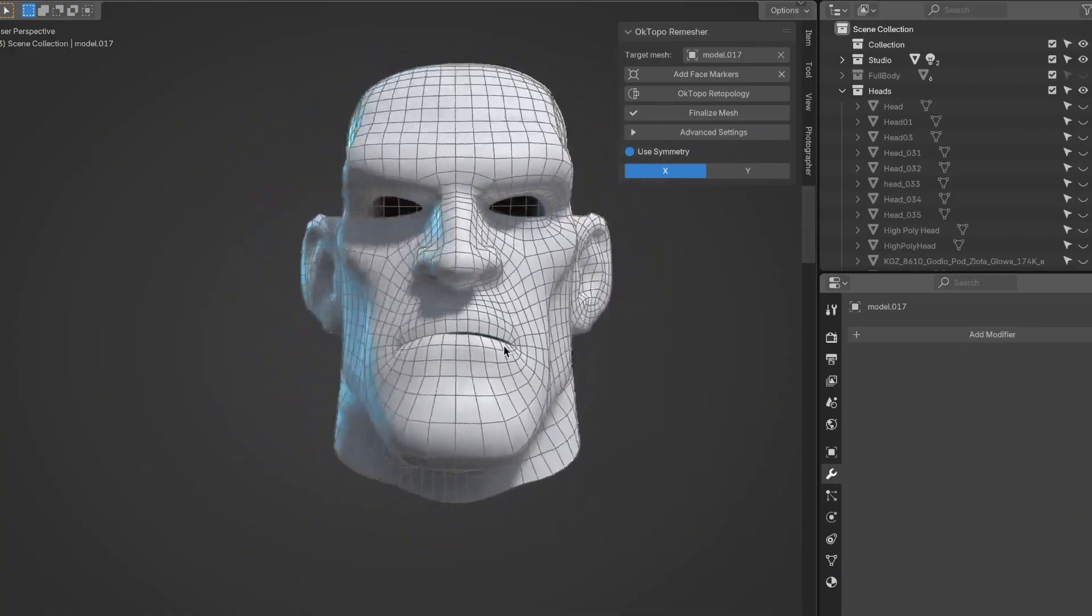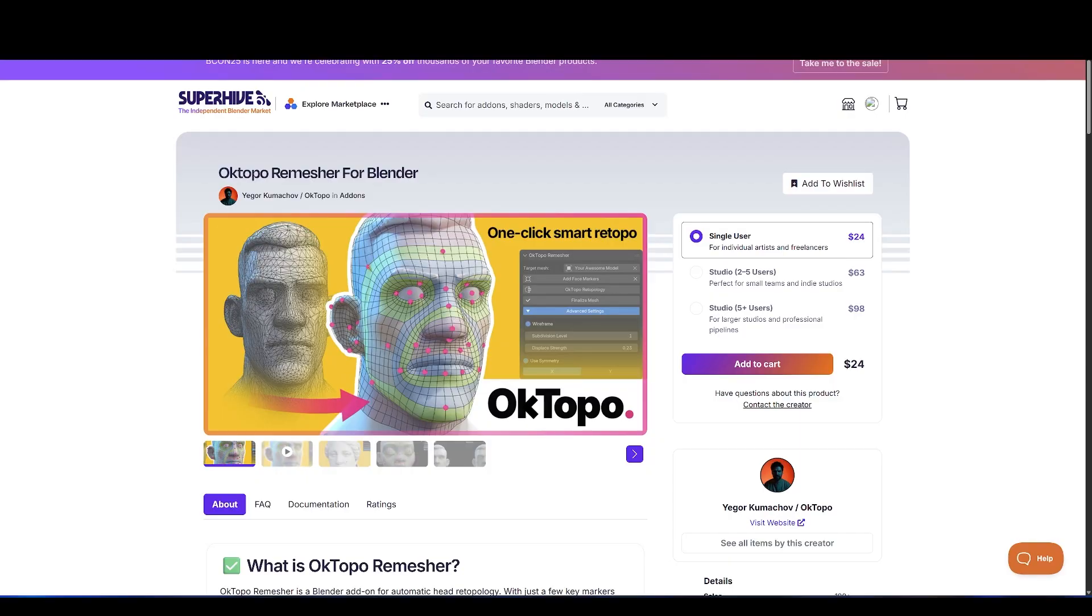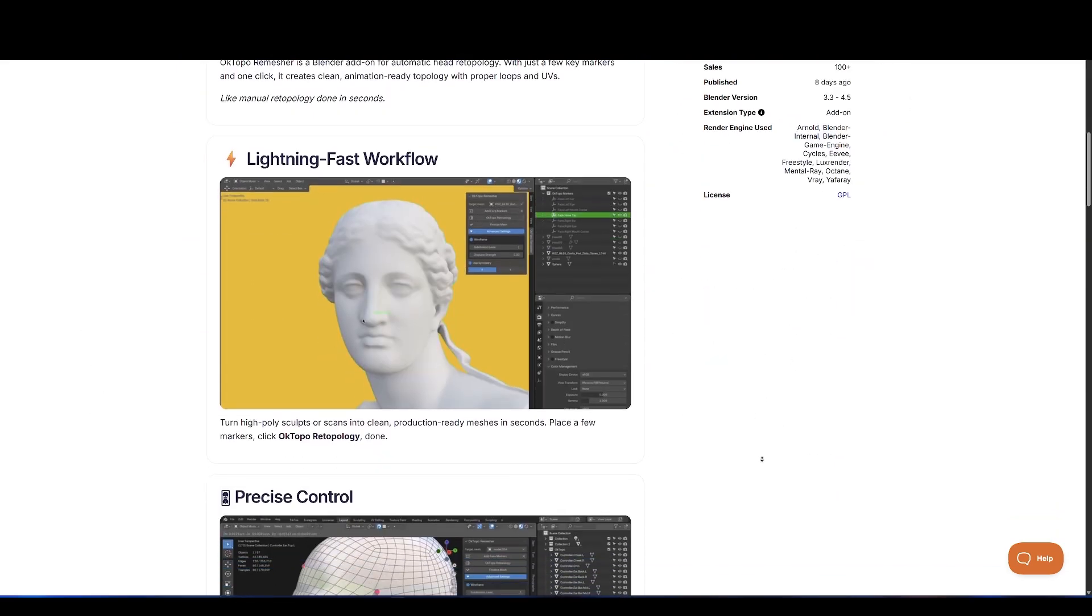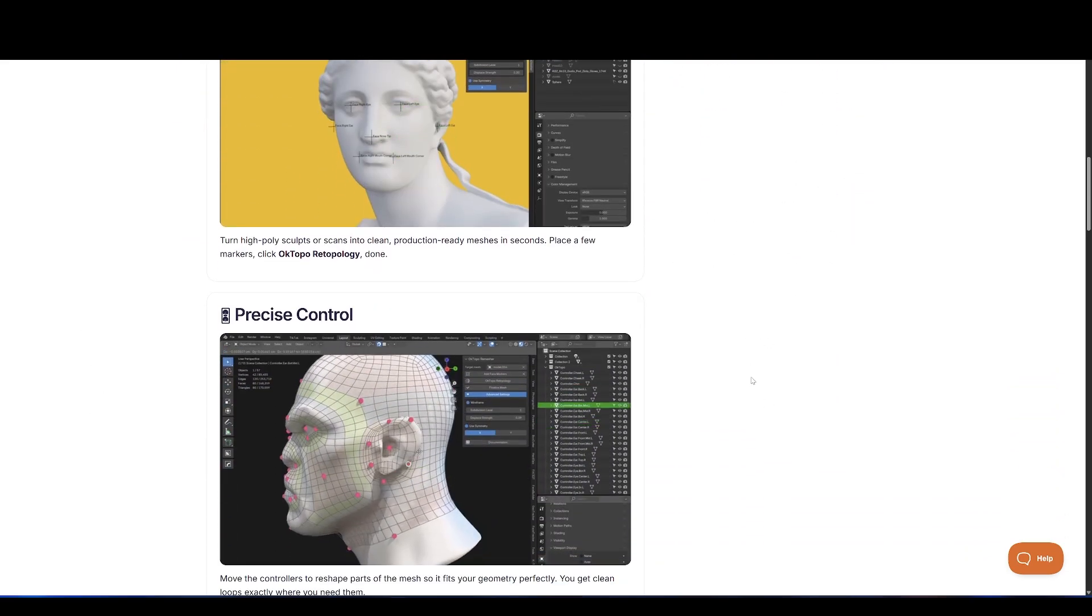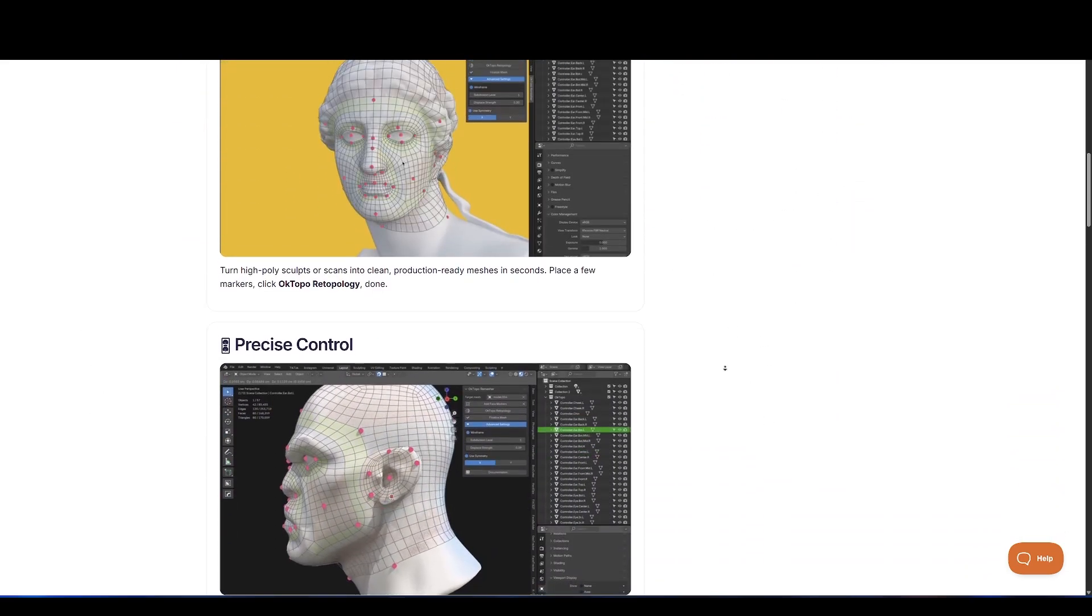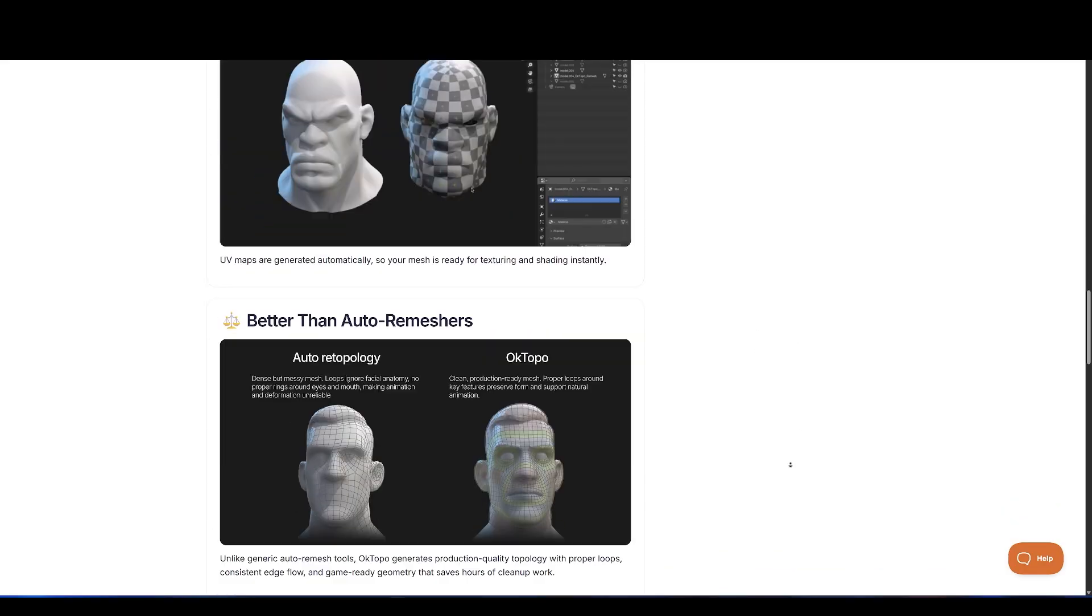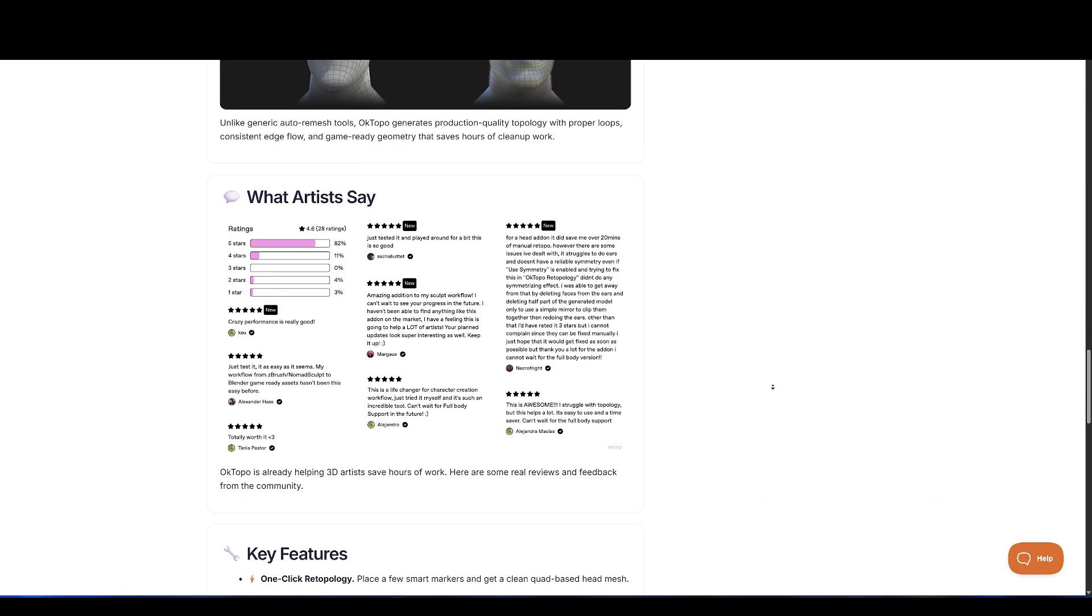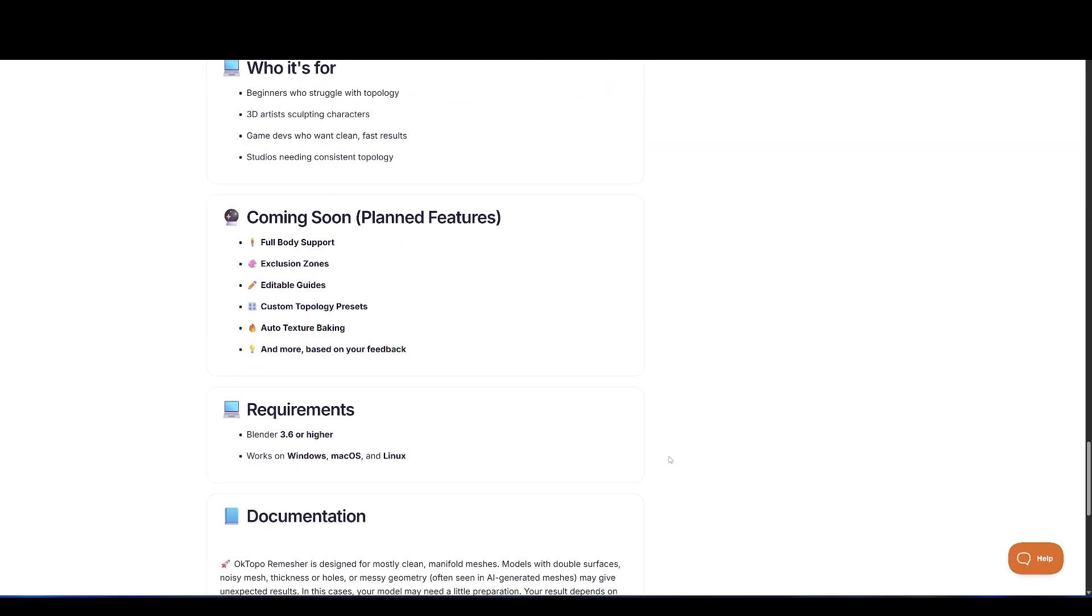Right now, this is focused on heads and faces, but a full-body version is planned for the future, which is exciting to think about. Whether you're doing retopo on a photogrammetry scan or a sculpted character, this add-on makes the process quick, clean, and efficient.